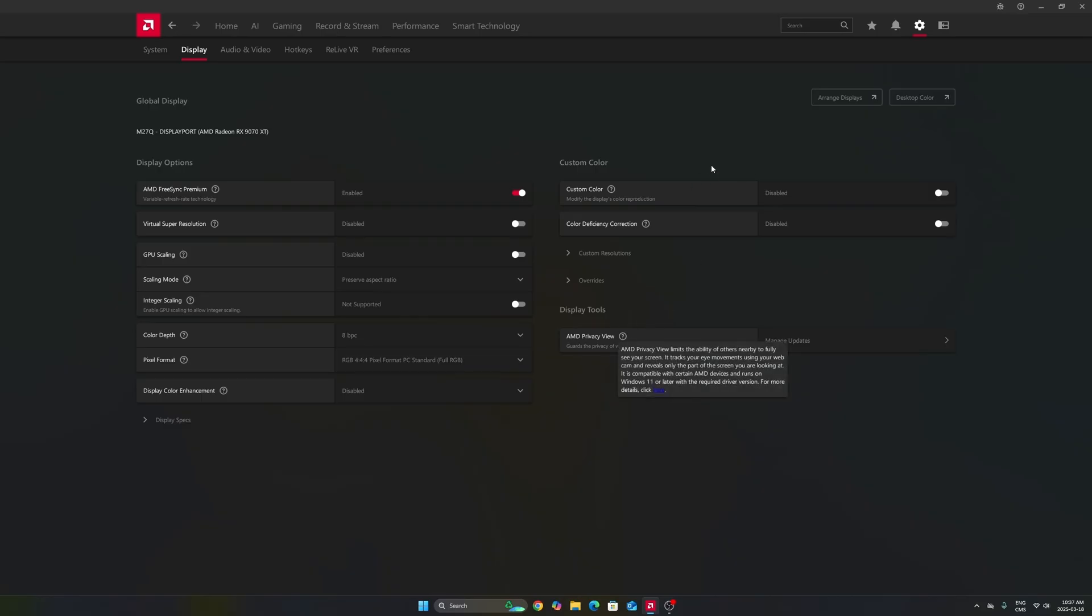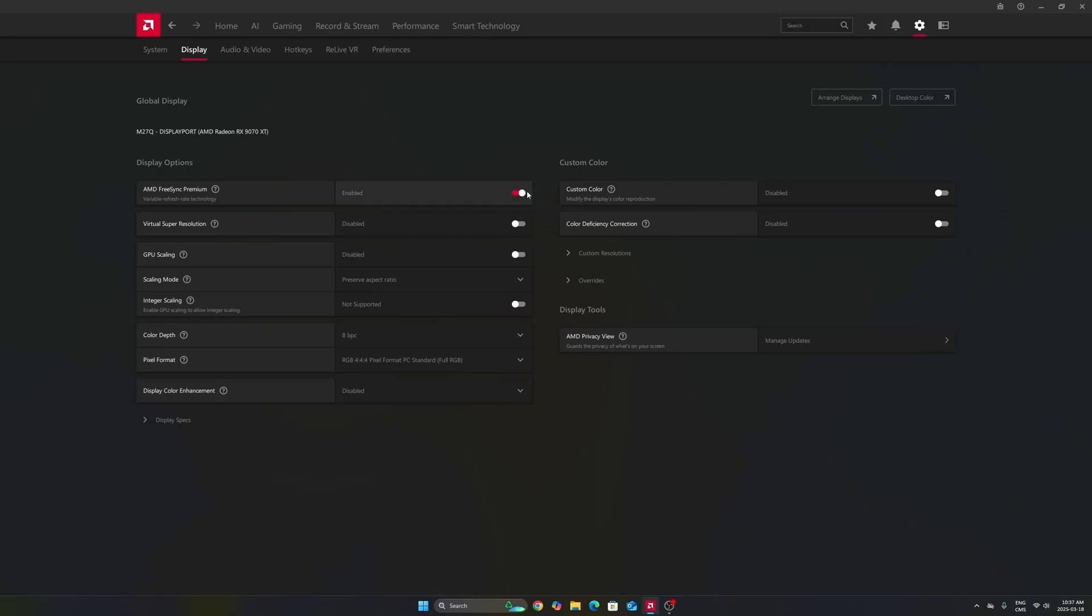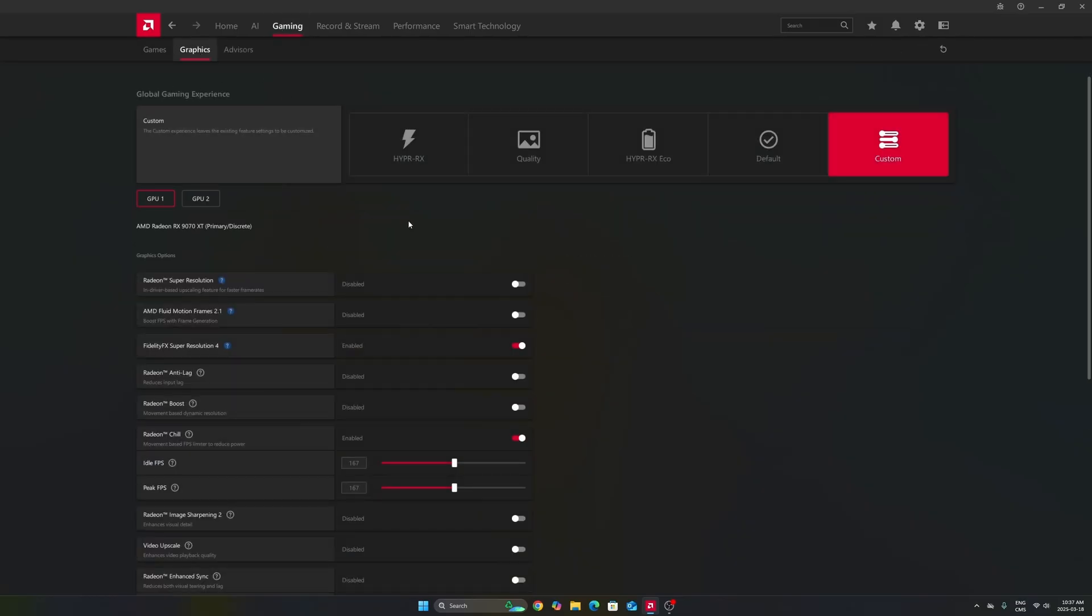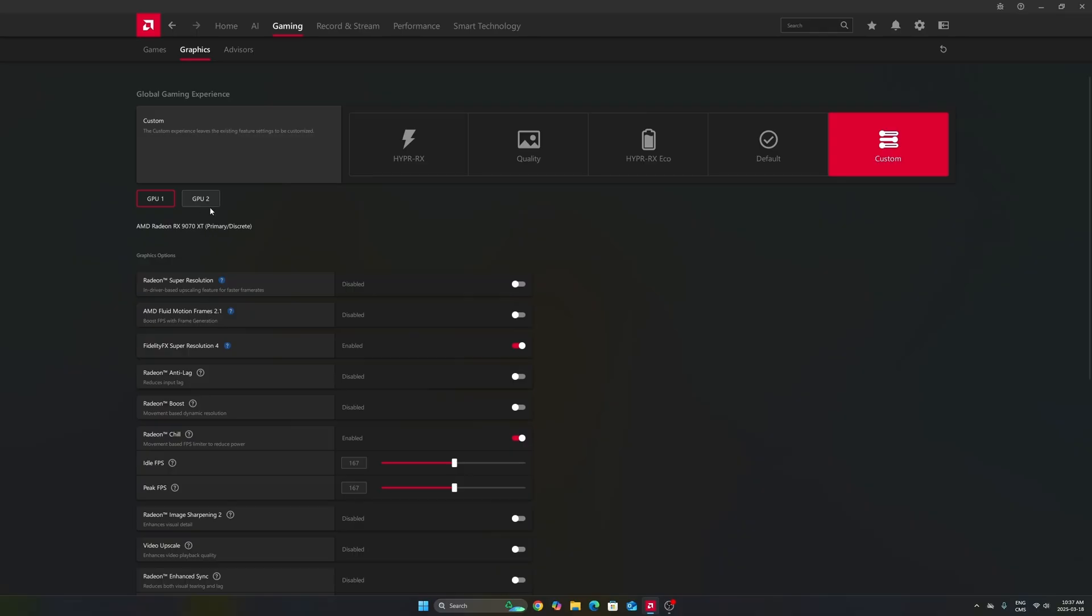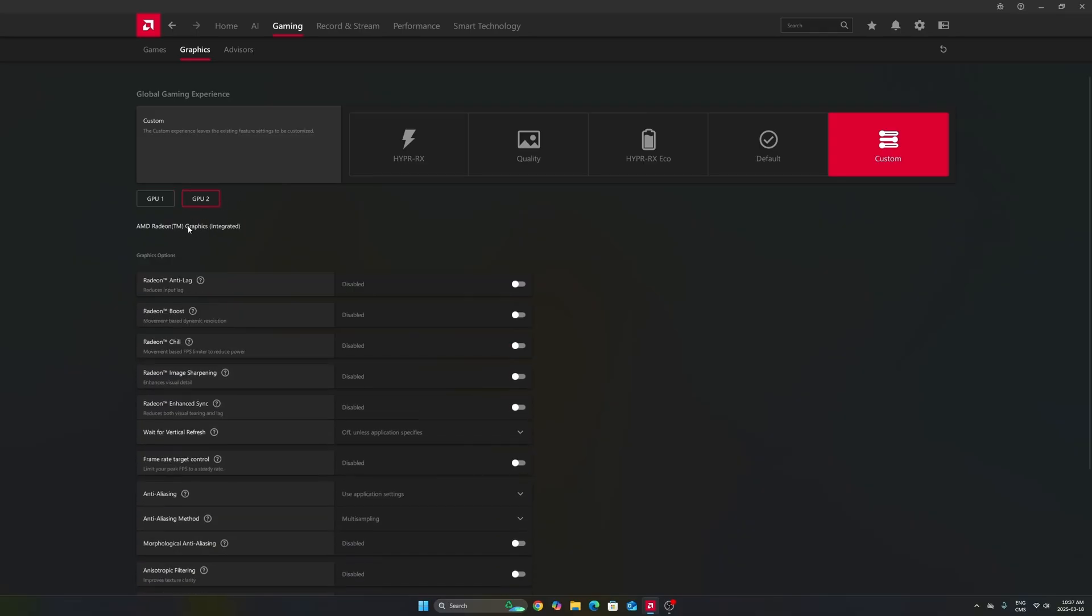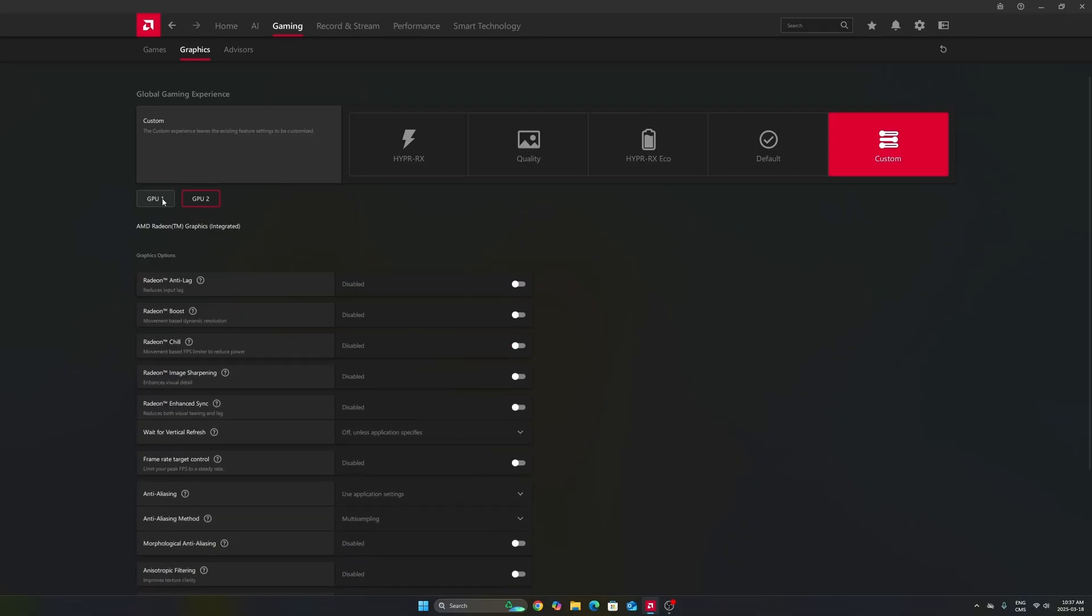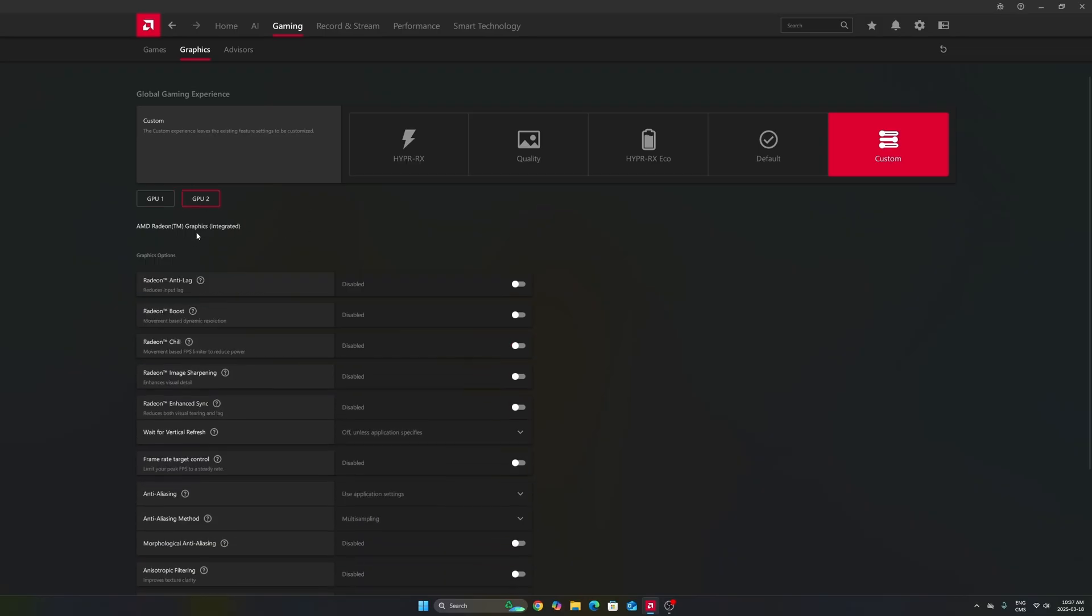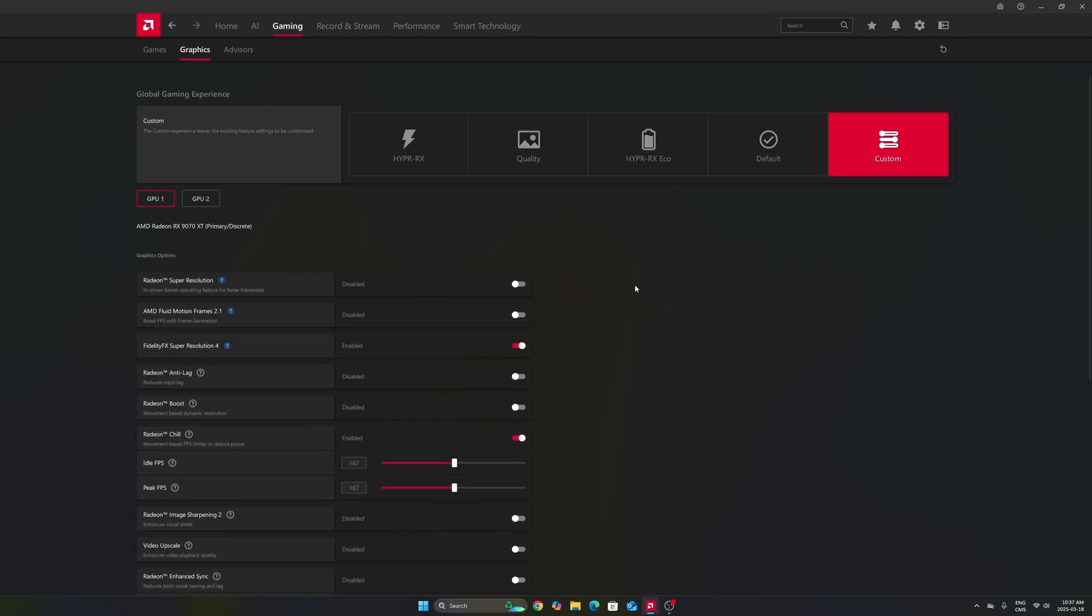So now for Radeon cards, we're going to go to settings, display first. Make sure that you're using your FreeSync if you have a monitor compatible with it. You're going to synchronize your GPU with your monitor. After that, we're going to go to gaming in the graphics section. Make sure that you're using the custom profile. Don't use those presets. Make sure that you're selecting your GPU. In my case, it's a 9070 XT. Don't use your integrated GPU. It can be tricky if you're playing on a laptop or even a desktop like me that has an integrated GPU.